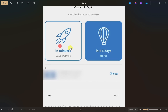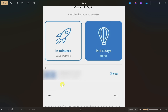On the next screen, select the transfer speed. If you want to receive money quickly, choose the first option, but this will cost 25 cents as a fee. If you can wait, choose the second option, which takes one to three business days but has no transfer fee.